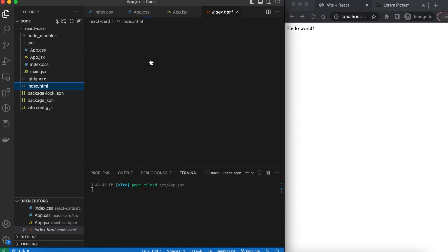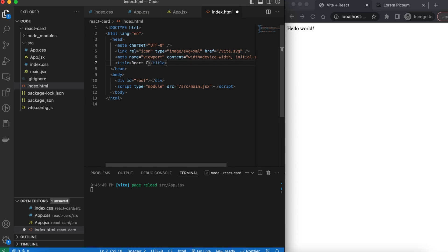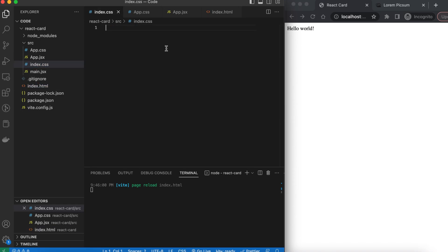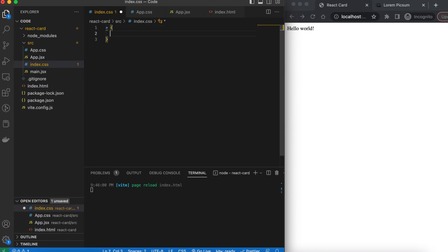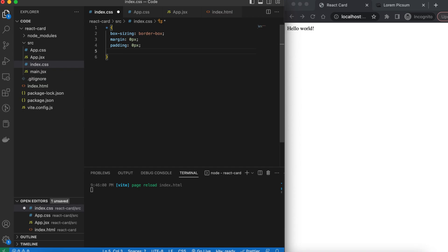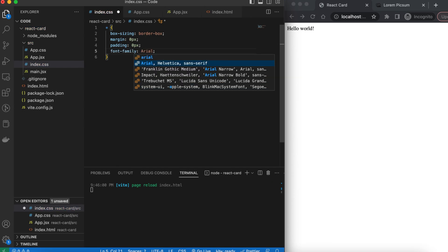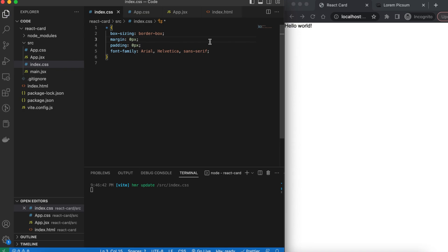Next we'll go into index.html and change the title of the page from 'Vite + React' to 'React Card' since that's what we're working on, and save that. Then we'll add some default styling to all our components by going into index.css and targeting everything by writing the asterisk selector. We'll set box-sizing to border-box, the default margin to 0px, and default padding to 0px. For the font family we'll start with Arial, fall back to Helvetica, and default to sans-serif.